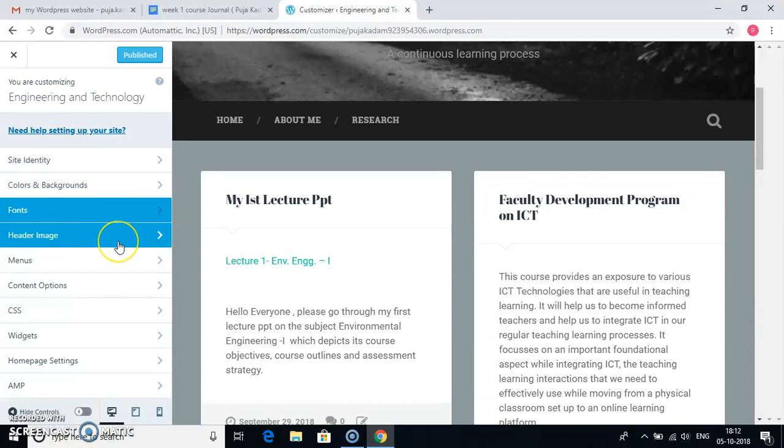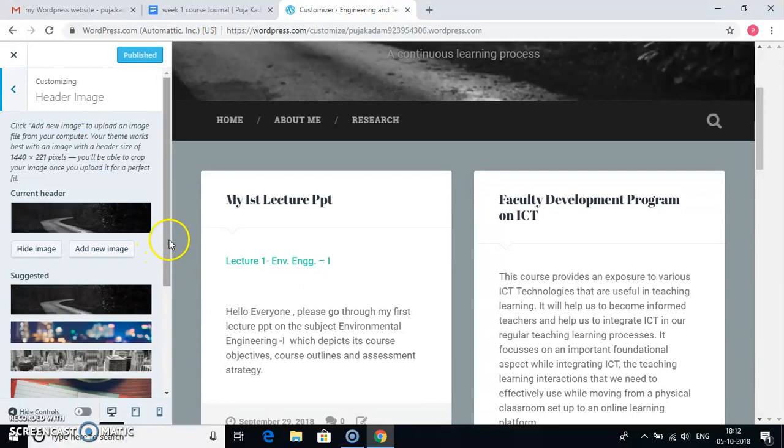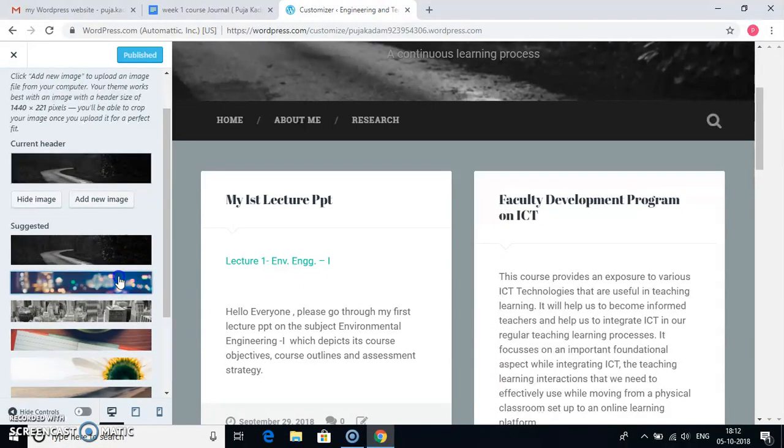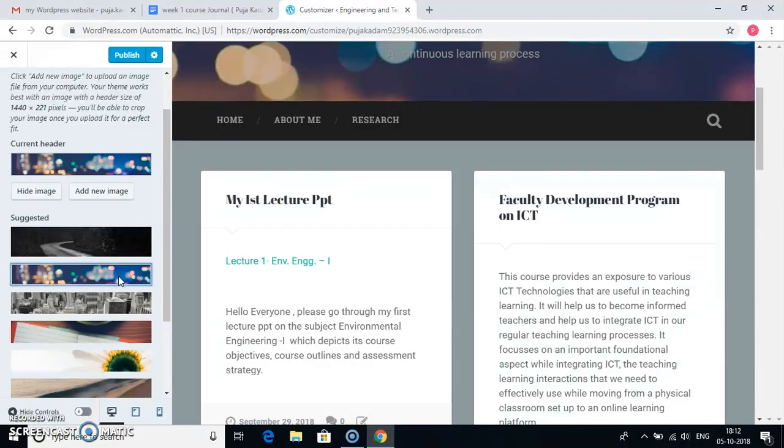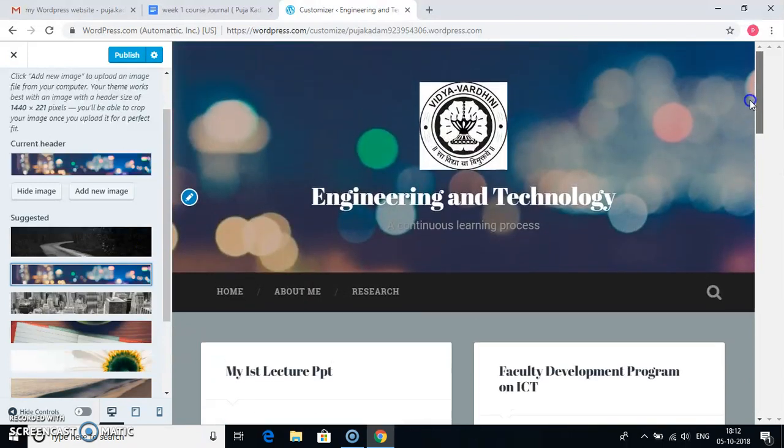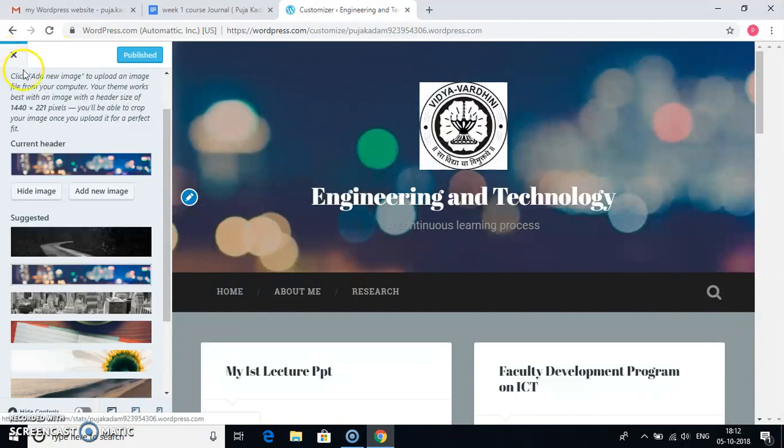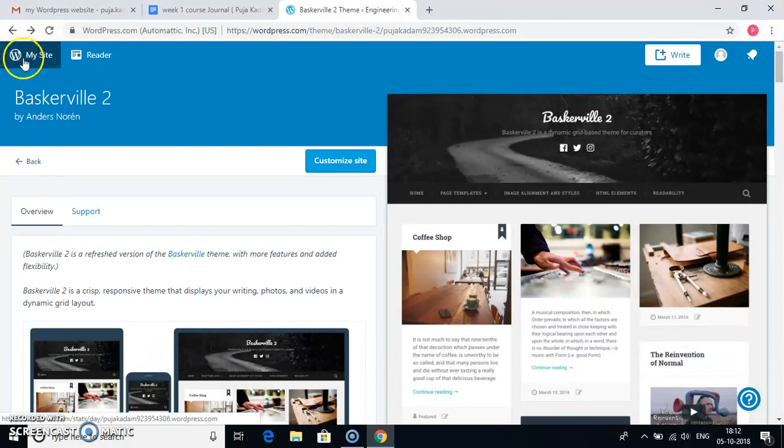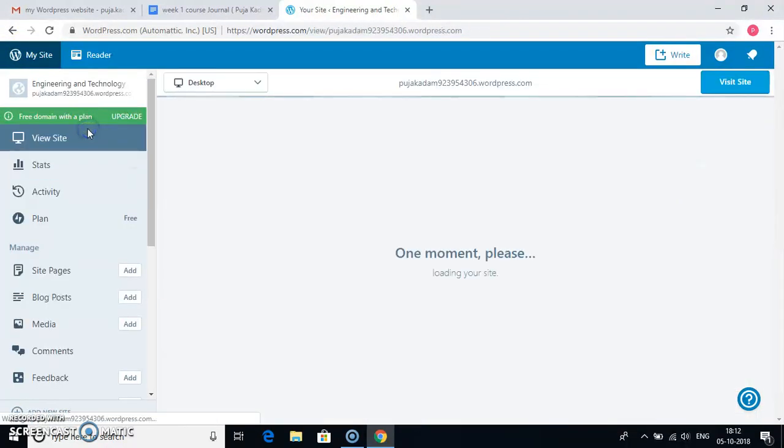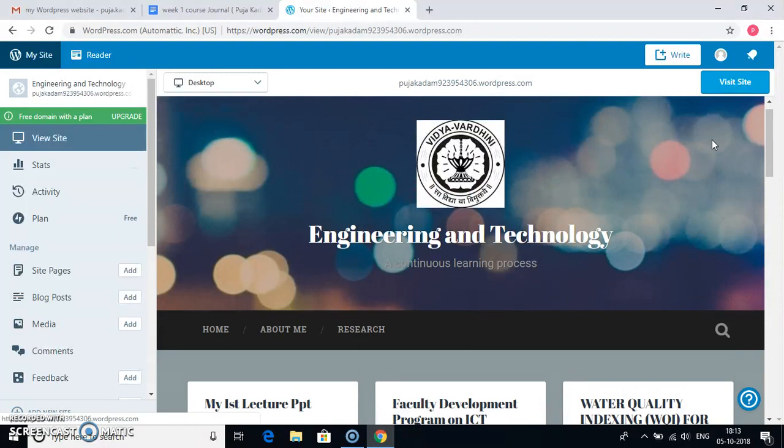Similarly, if I want to change the header image. For example, you have certain available header images. For example, if I click on this. So the header image is being changed. You can see here. Again say publish. And close it. My site. And view site. So you can see that the header image is also changed.